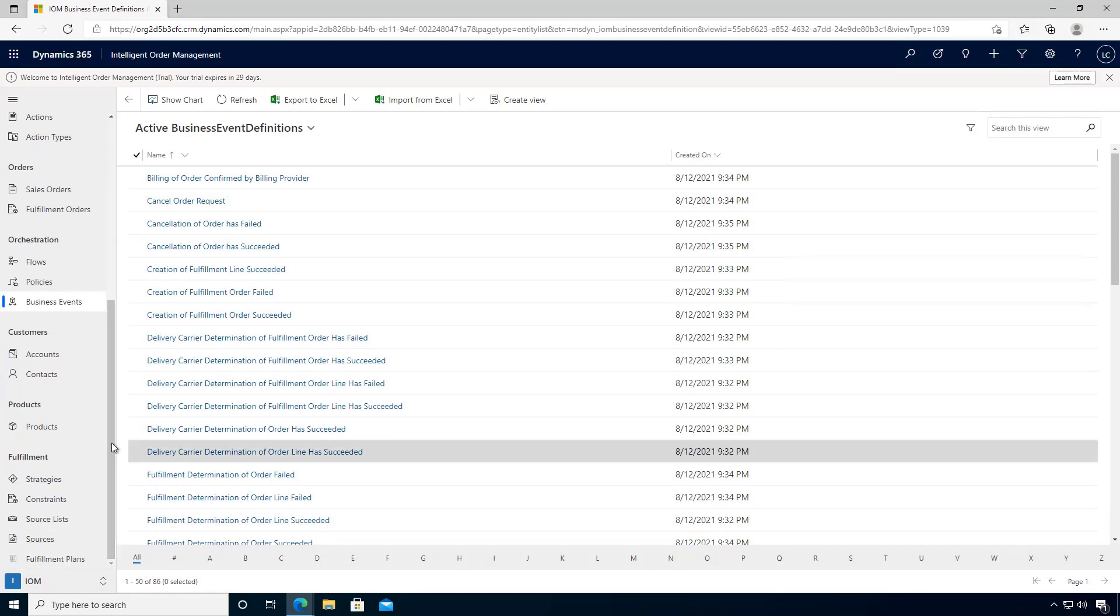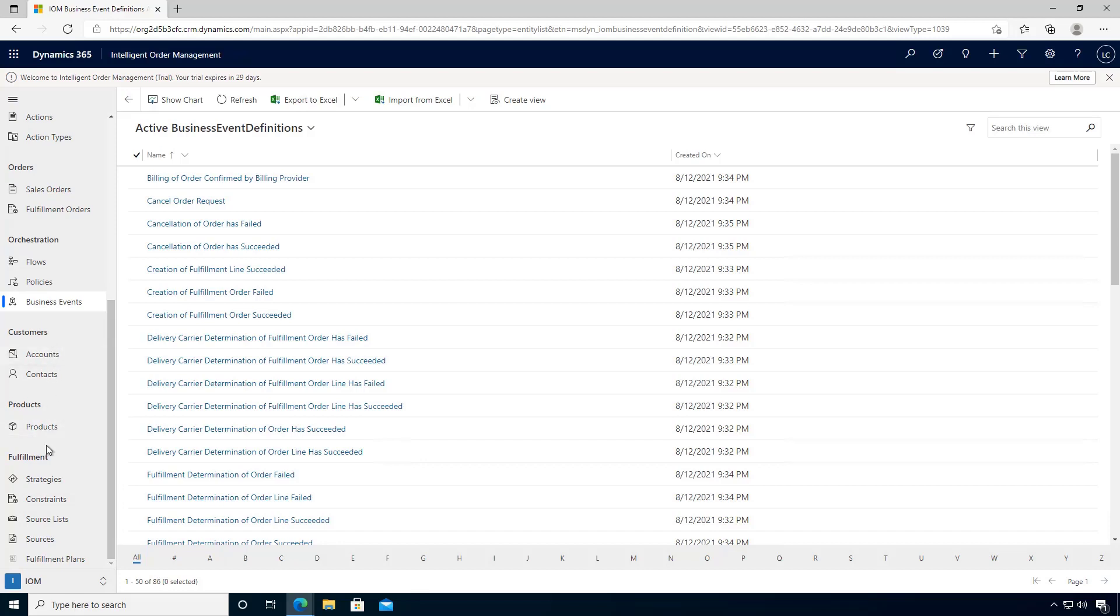If you want to look at master data information like accounts and contacts and products, you can locate these here.